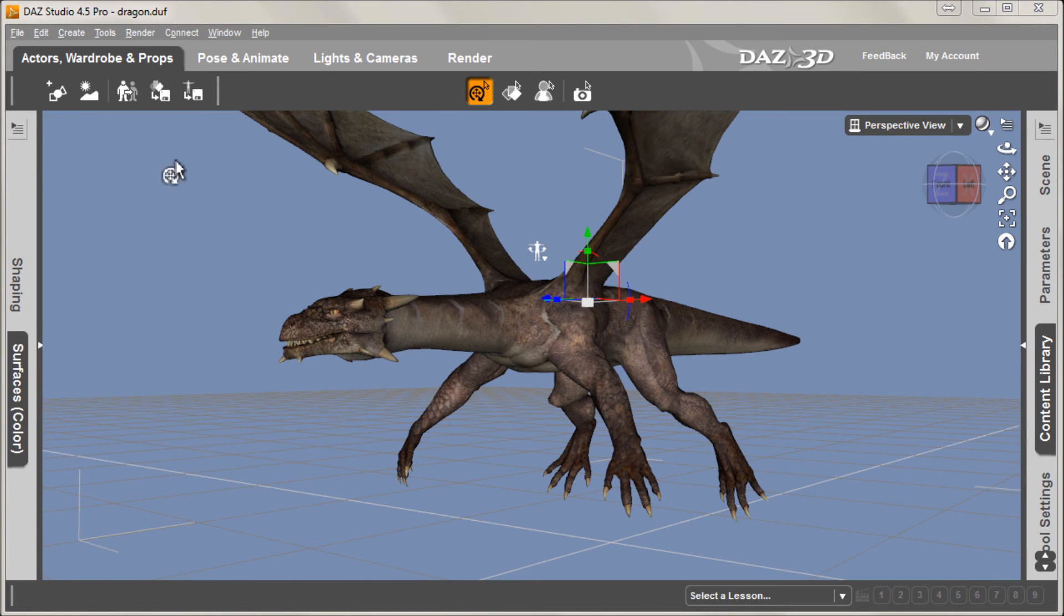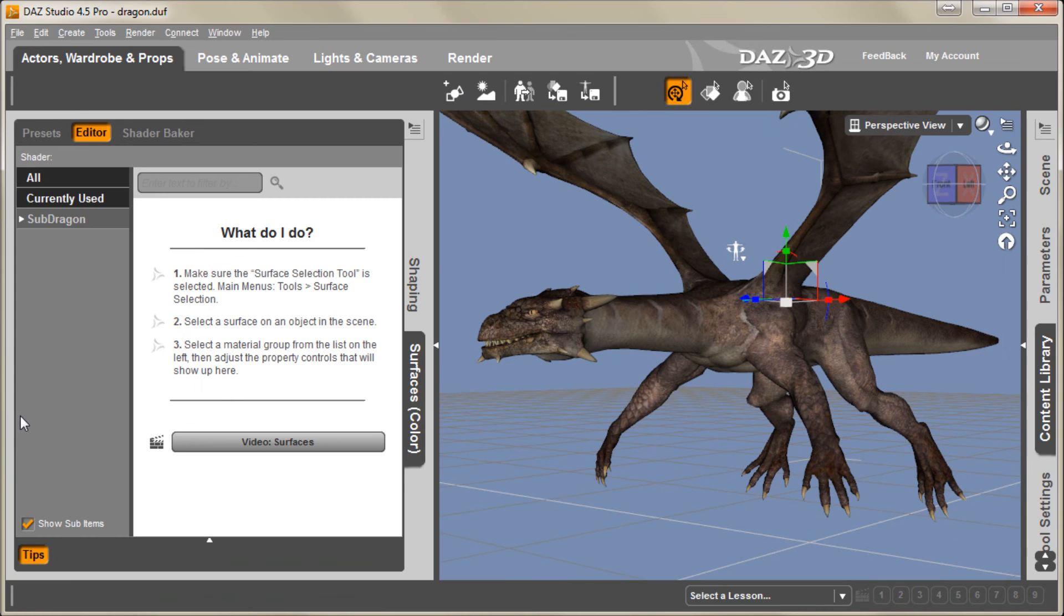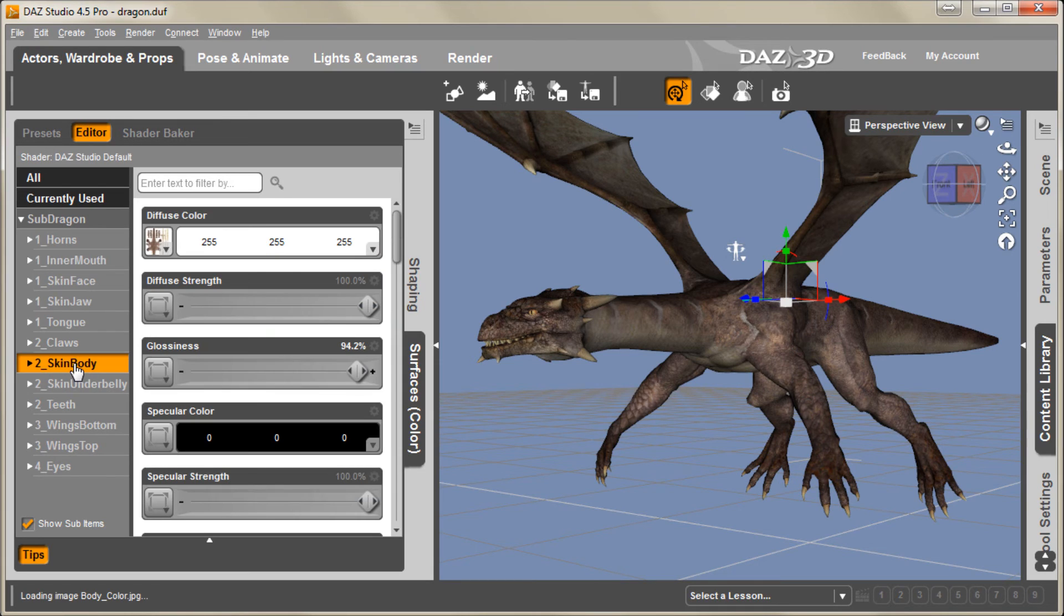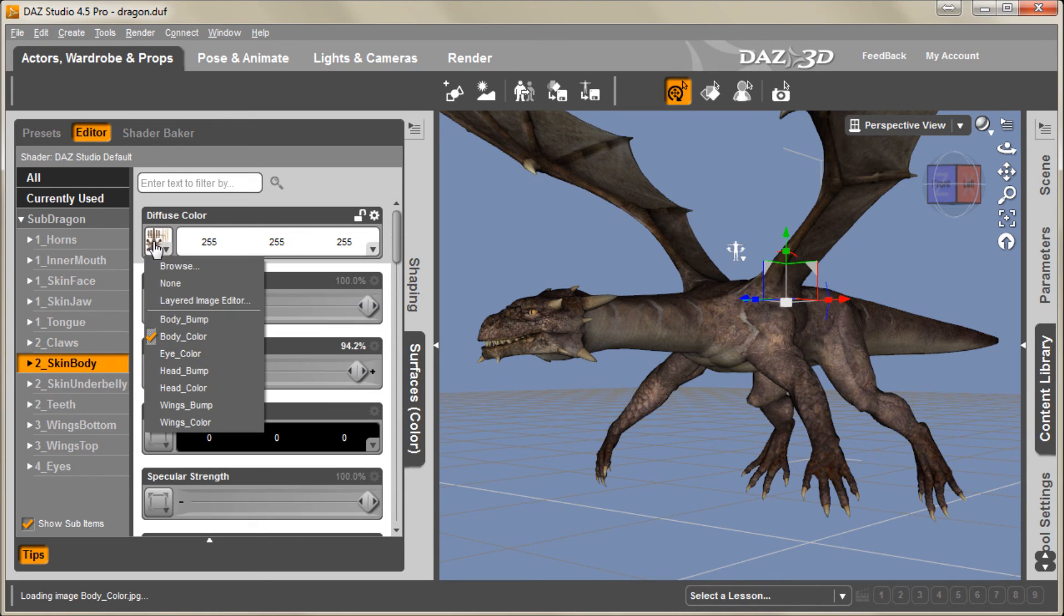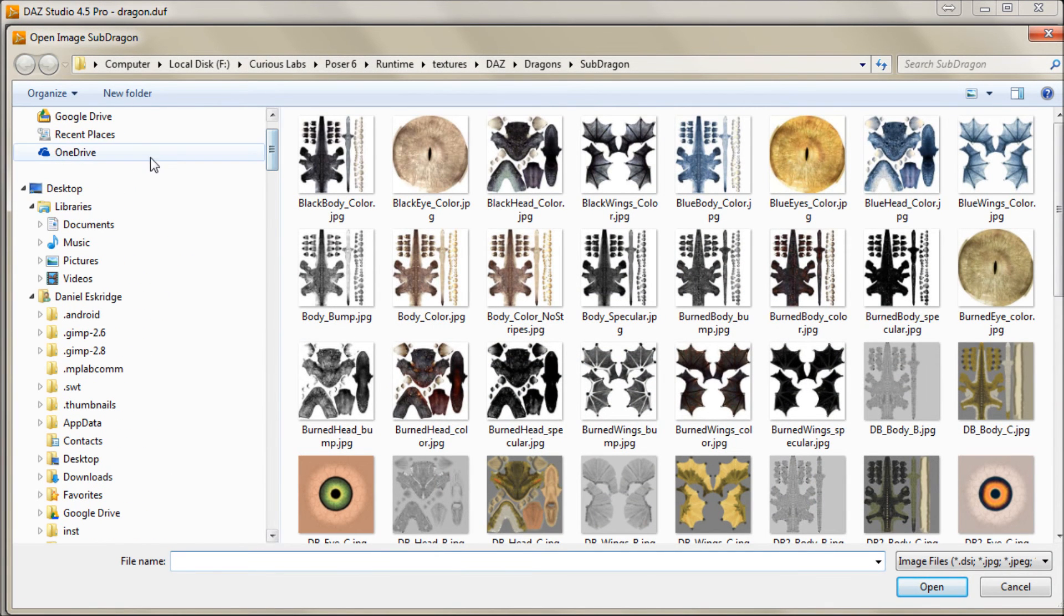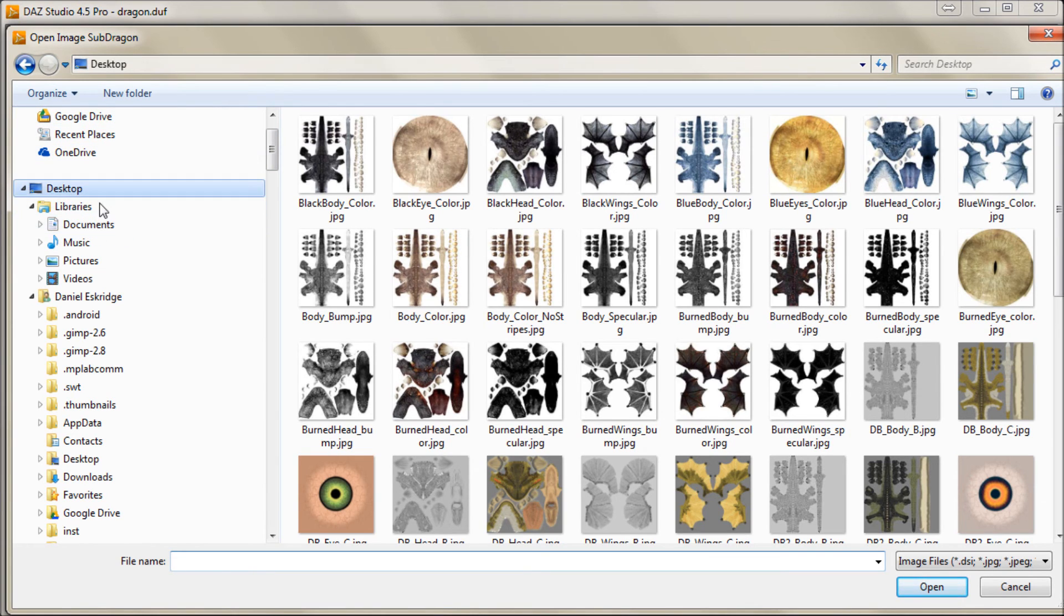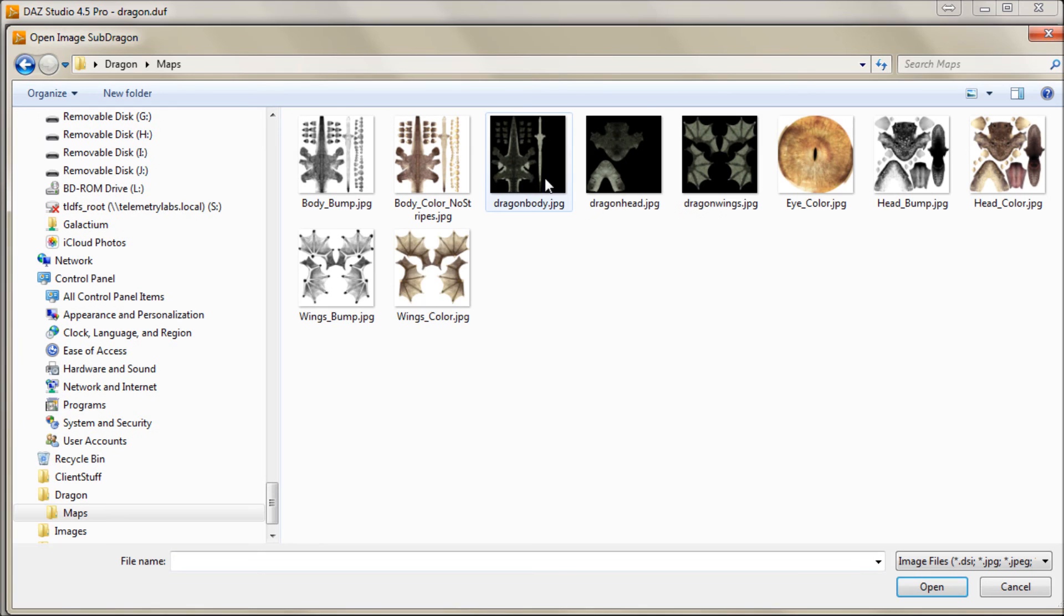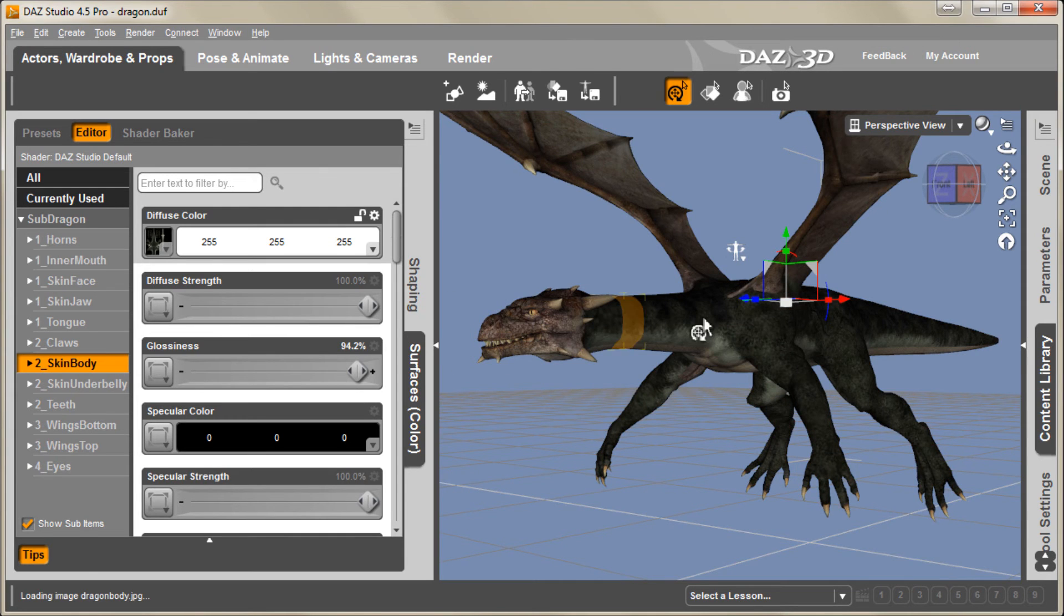Okay. Here we are back in DAZ studio. And now what I'm going to do to load my new texture is go to the actor's wardrobe and props tab up here and we'll select surfaces and color. And we have our dragon here. We're just going to select the parts we want to change. So we'll start with this body skin and all you have to do is click on this little picture here, hit browse. And we'll go up to save that on the desktop, dragon, maps, and I'll pick my new body map. And just like that, I've changed that texture.